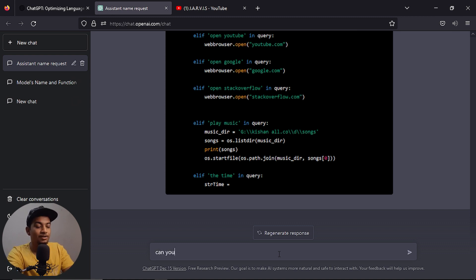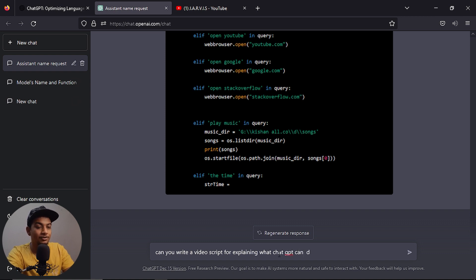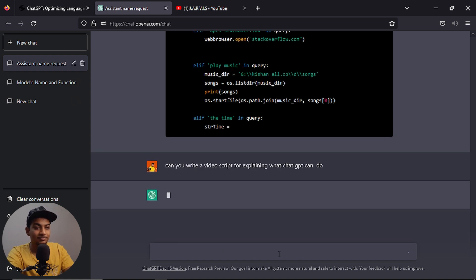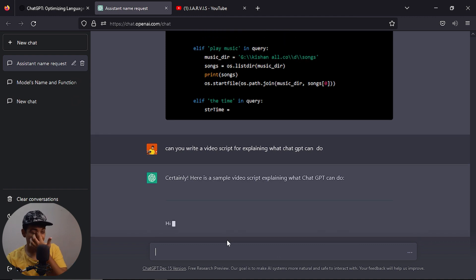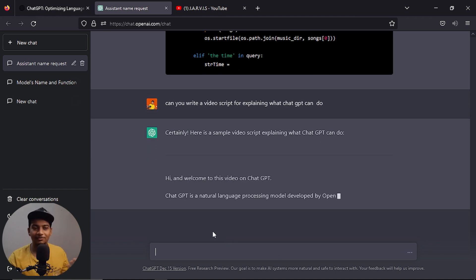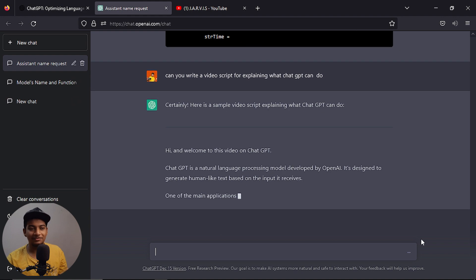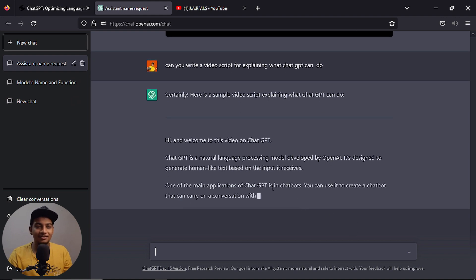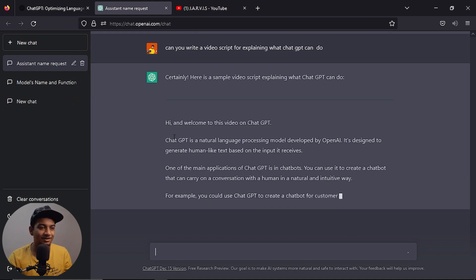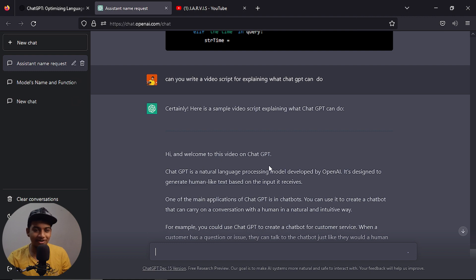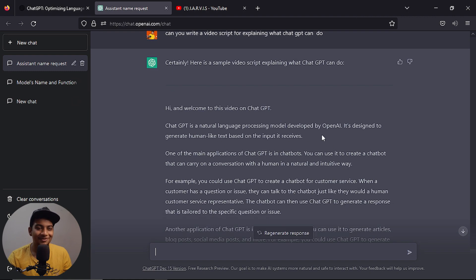Let's go to some other questions — not just programming related. Can you write a video script for explaining what ChatGPT can do? That's why I'm a YouTuber — I don't have a script. So that's why you use it. It generated: 'Hi and welcome to this video on ChatGPT. ChatGPT is a natural language processing model developed...' — that's why it's so good.